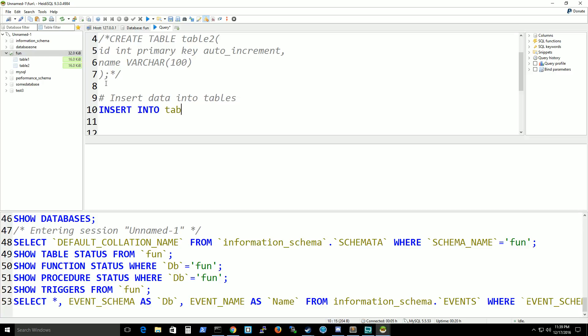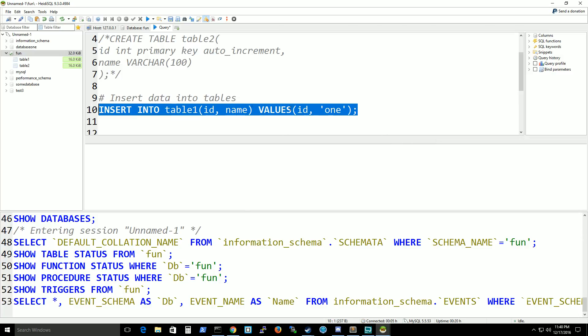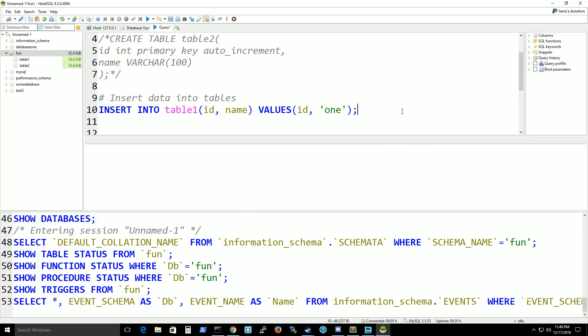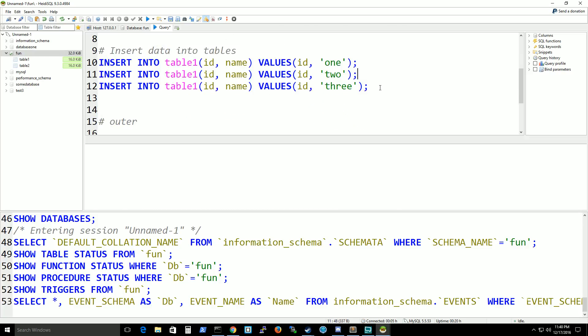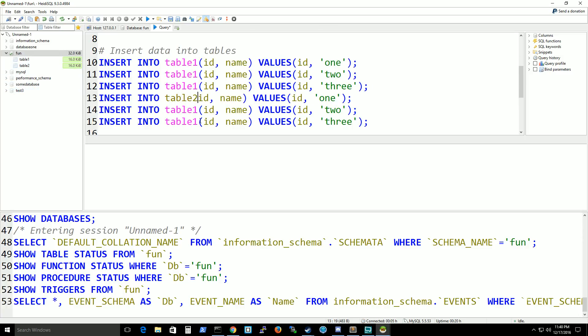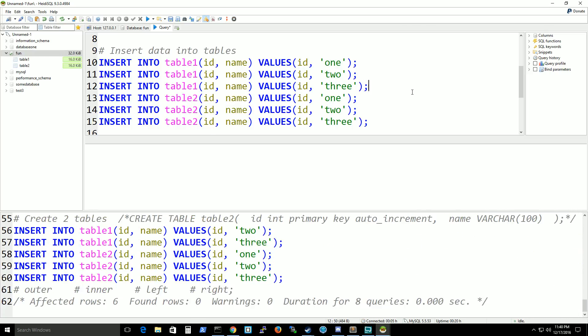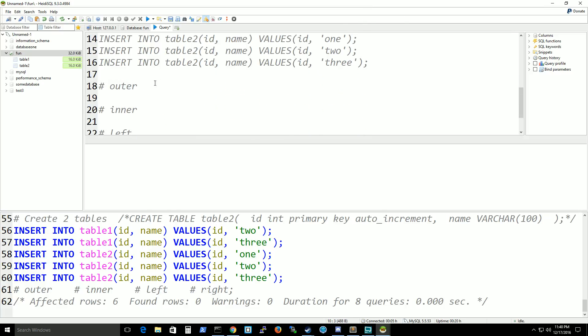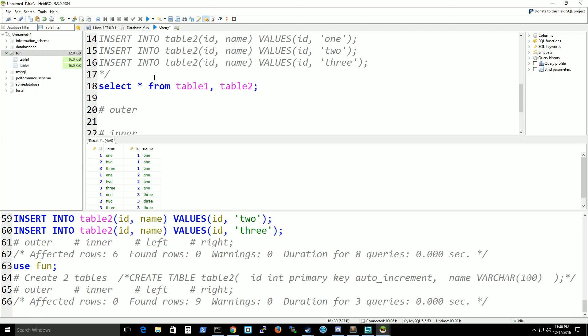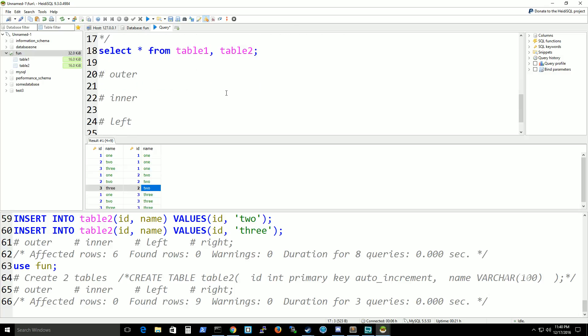I just need to insert data into tables. Insert into table1 ID name values, and you can just do ID, but since it's auto-incrementing you don't have to set a specific value. I'm going to do 1, 2, and 3. Let's do table 2. I'm just checking to make sure that the data is there. Yeah, that's all in there.